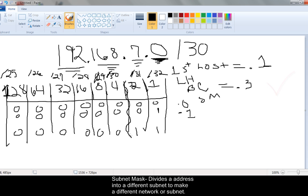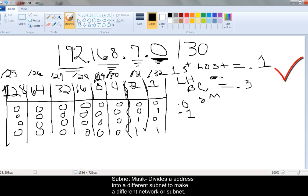The last host is always one down from the broadcast address. So the last host is going to be 00000010, which is .2 — because the slash 30 only gives us 2 usable hosts.